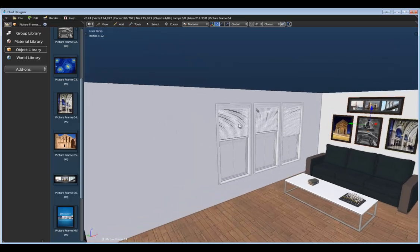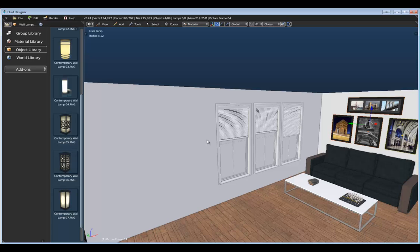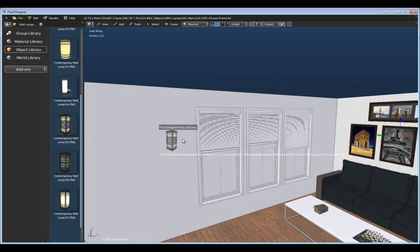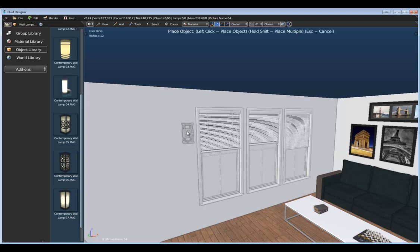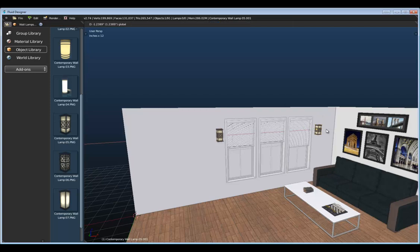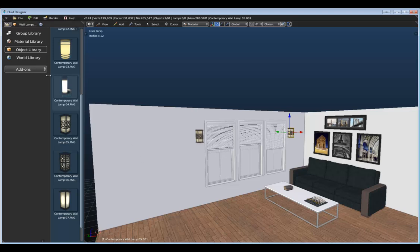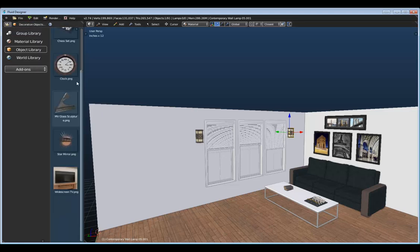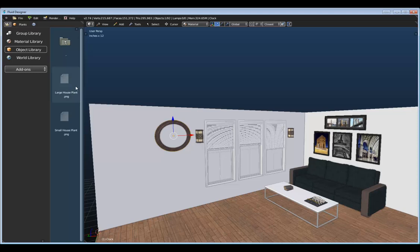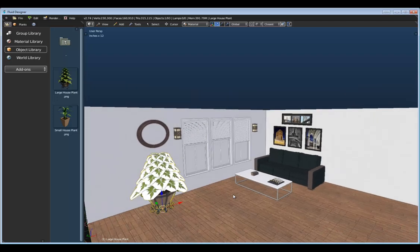Next, let's add some other objects. Going to the Wall Lamps category, let's add one of these contemporary wall lamps. If we hold down Shift, we can place multiple items — just left-click to place several at once, then press Escape to cancel the command. Next, let's add a clock and a plant. Going to Decoration Objects, here we have this large clock to place right there. And then in the Plants category, let's place this large house plant right about there as well.